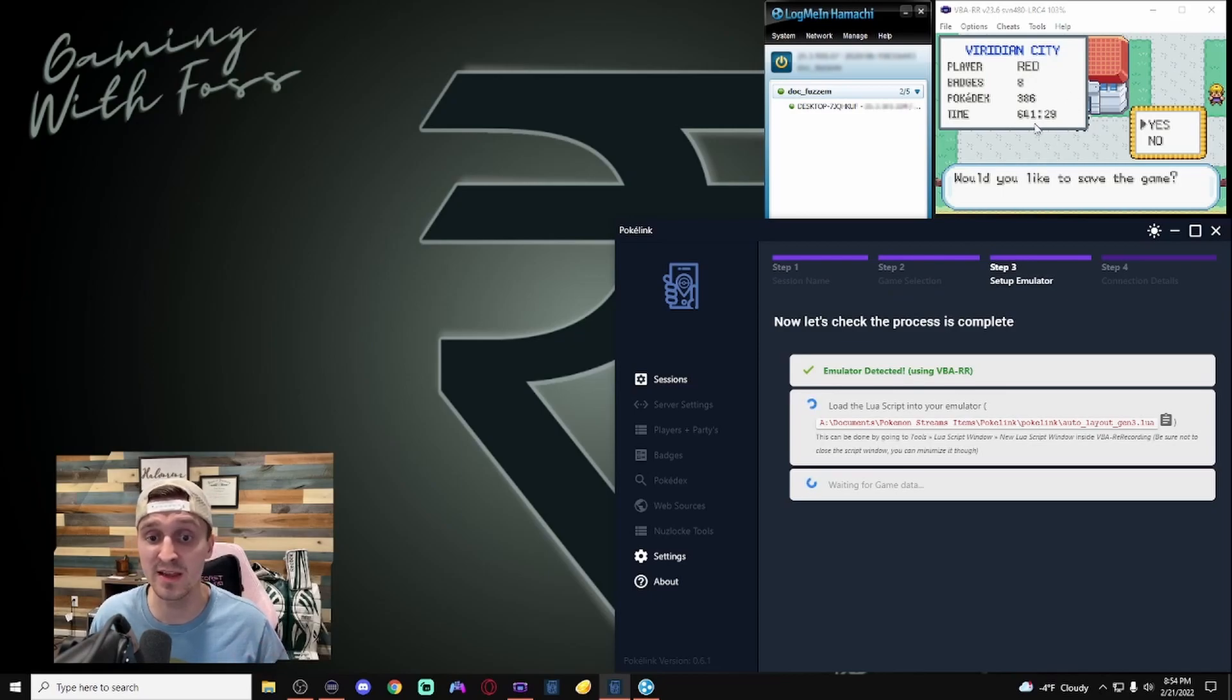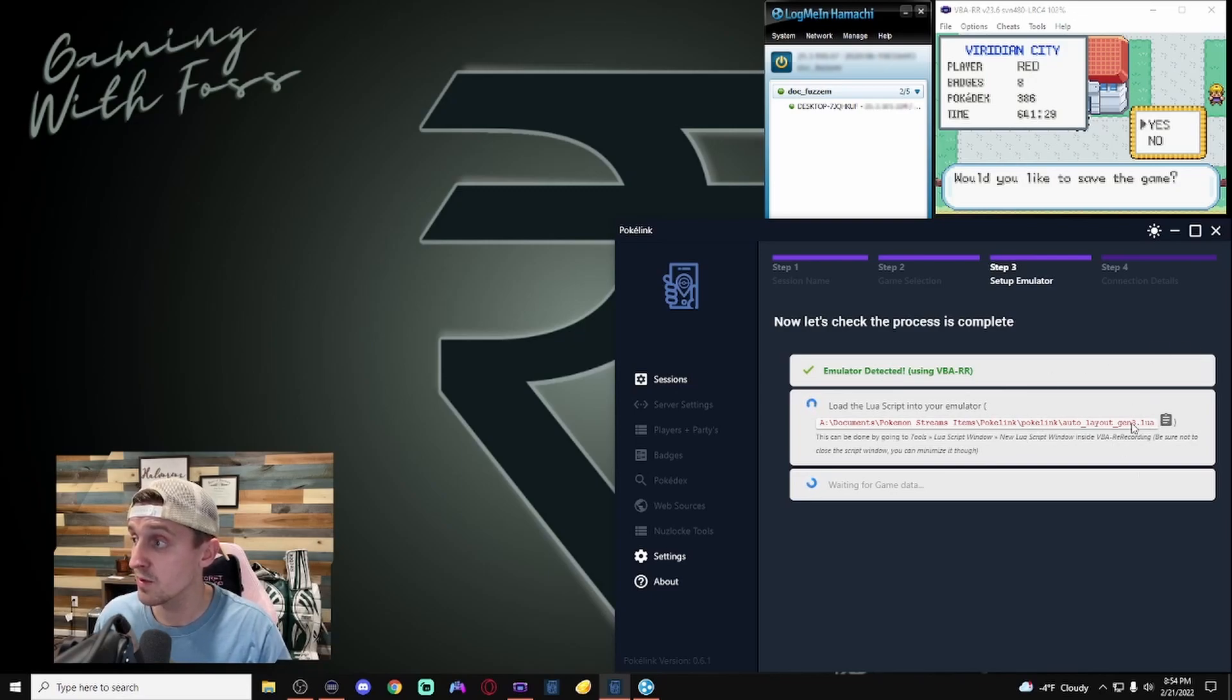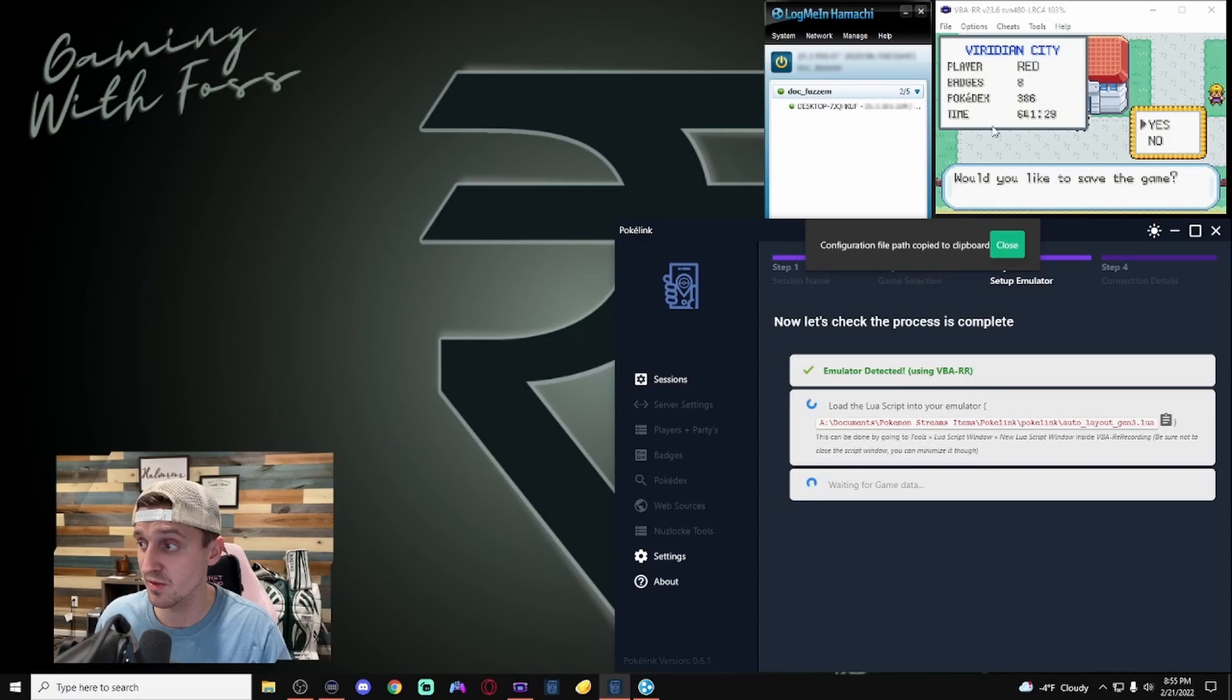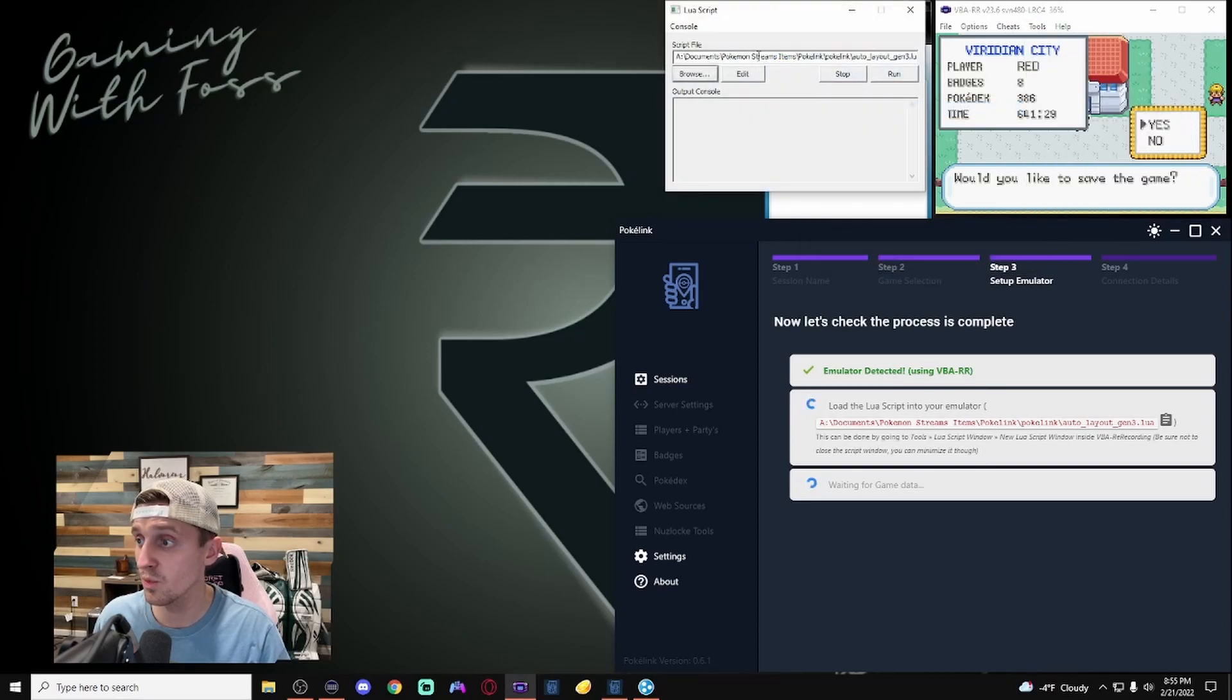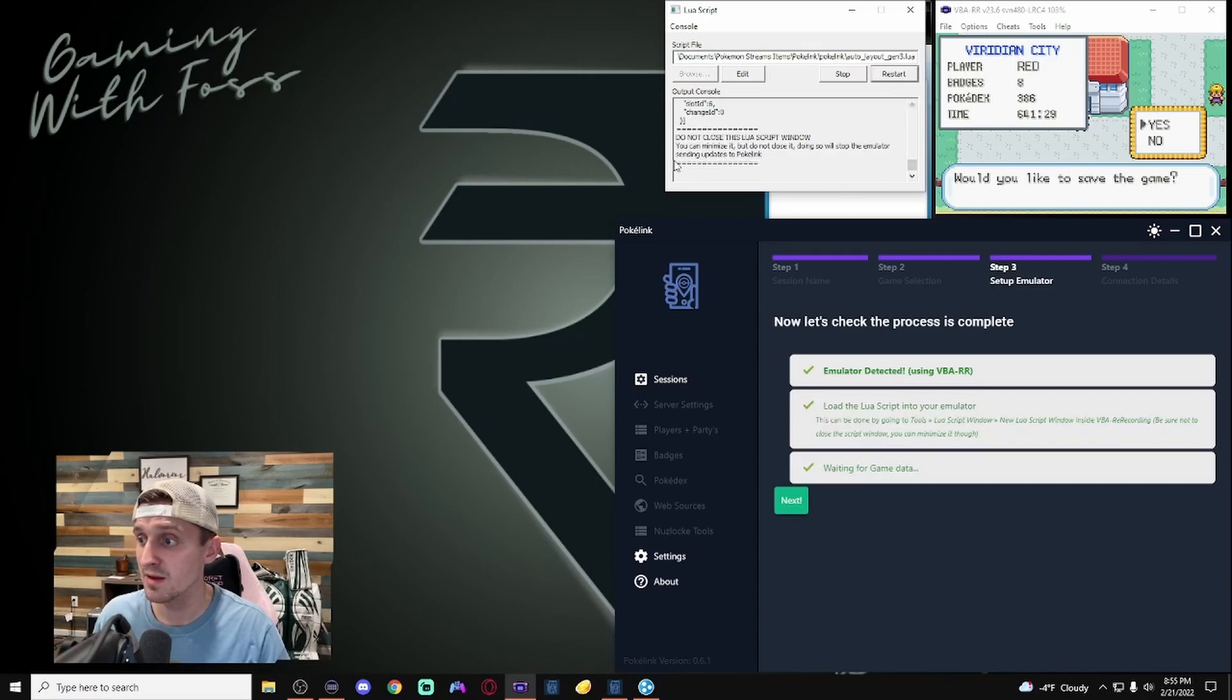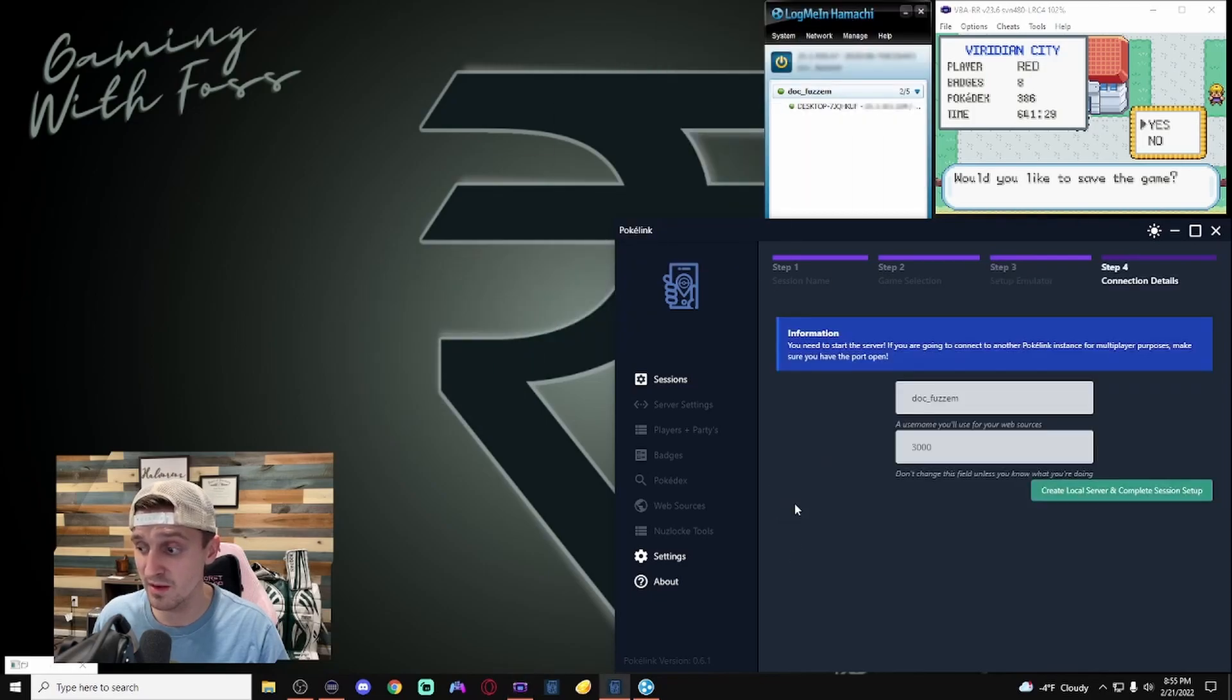It should detect my emulator because my emulator is already open. If it doesn't detect your emulator, restart PokeLink, restart your emulator, try it again. If it's still not connecting, make sure you have the most up-to-date version of Visual Boy Advance downloaded. With that, we're going to have to add this Lua script in there. So, if you have this downloaded correctly, you can hit this clipboard here. It'll copy that to the clipboard. We can come on up here, do Lua scripting, new window, and then we're going to paste that in there, hit run.